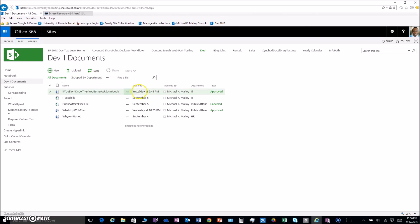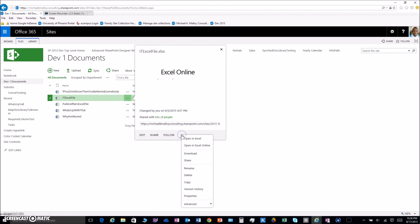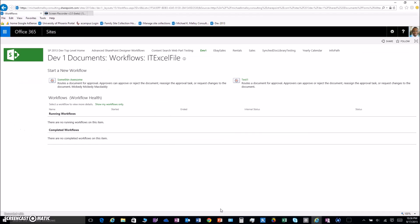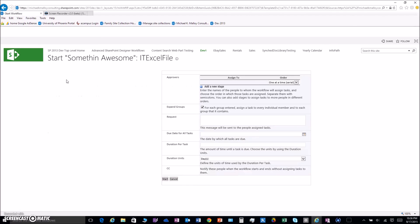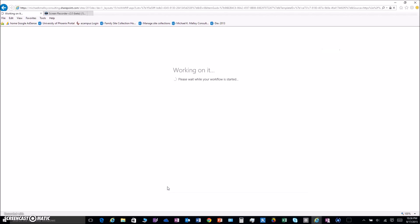Now we got to go back to the document library using the breadcrumbs. Now we're going to fire off the workflow. More Options, Advanced, Workflows. Now that we added our I Approval, we can use that. We named it Something Awesome, so either way, now we'll fire that off and wait for the magic to happen.